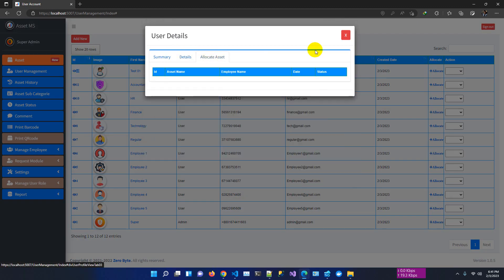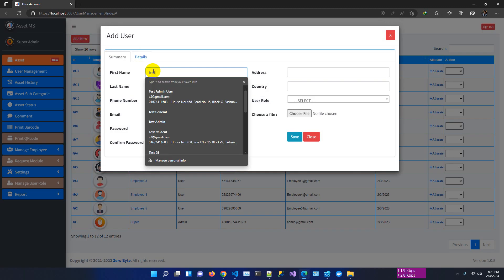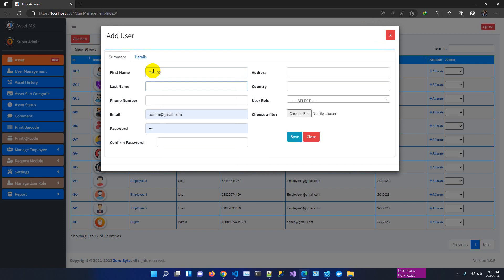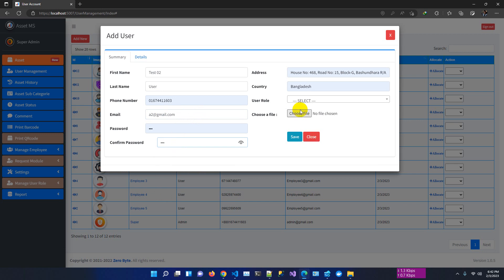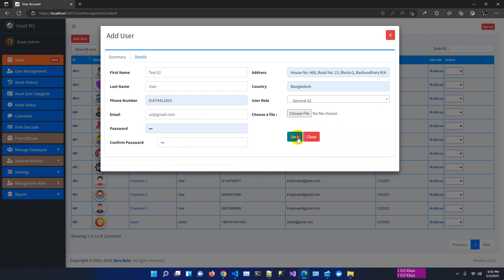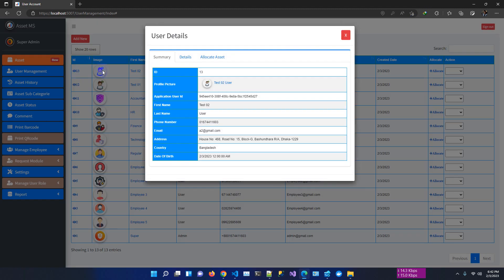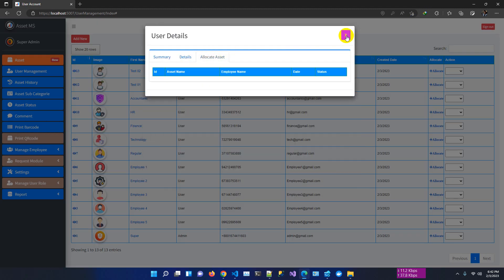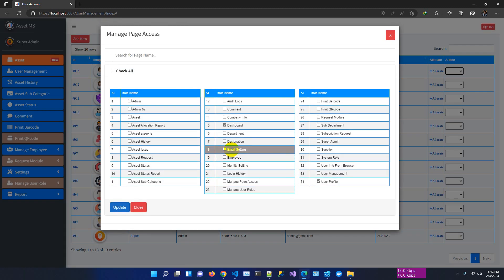Now I'll create another user for general role testing. User a2, same phone number, password '123', and I'll assign general02 role. Clicking save — user a2 has been created successfully. Checking the manage page access for a2 — as expected, this user can access only the dashboard and user profile.